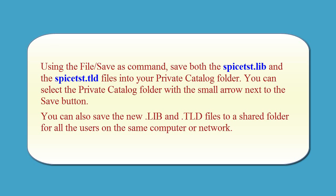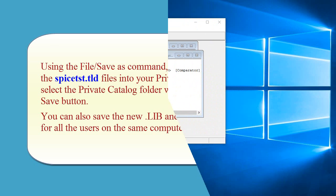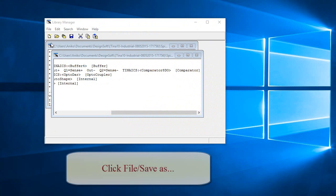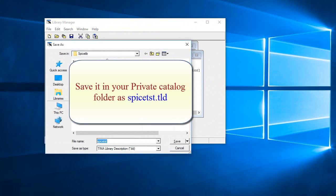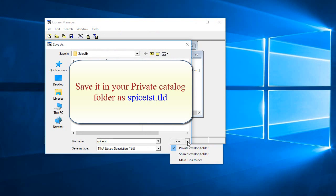You can also save the new .lib and .tld files to a shared folder for all the users on the same computer or network. Click File. Save As. Save it in your private catalog folder as spice-tst.tld.